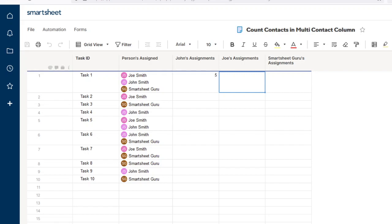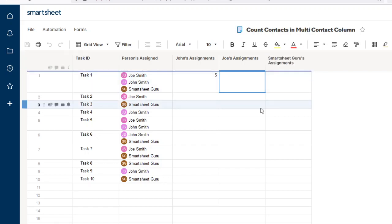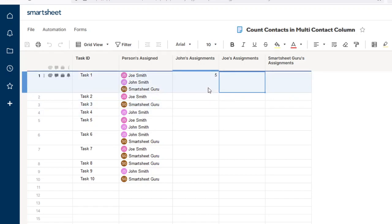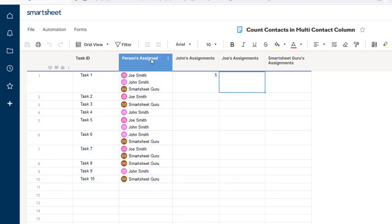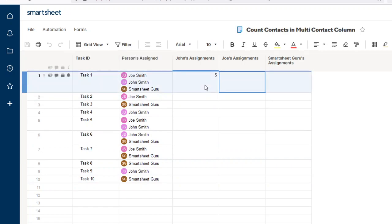Hello. Welcome to another video on using Smartsheet. Today, I'm going to show you how you can count the number of times a contact shows in a range of cells that are in a multi-contact column.